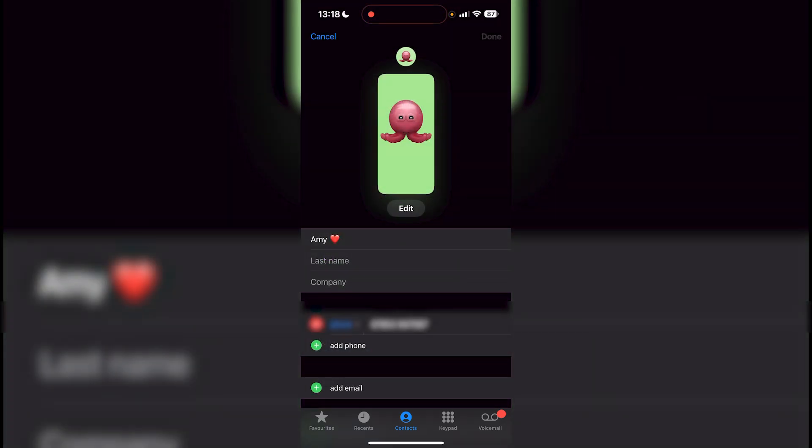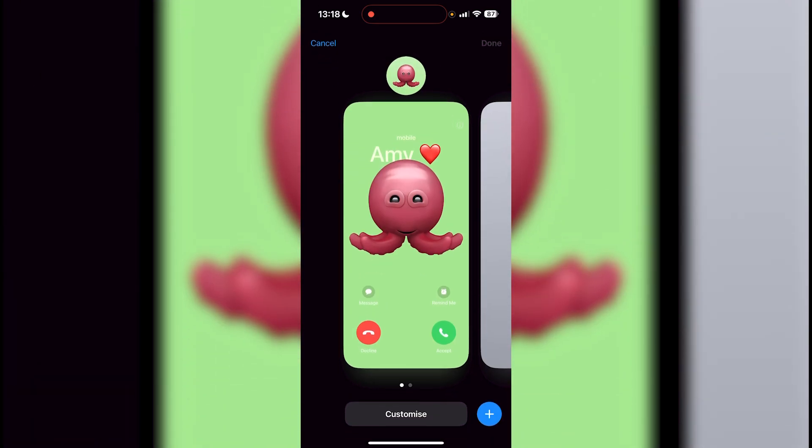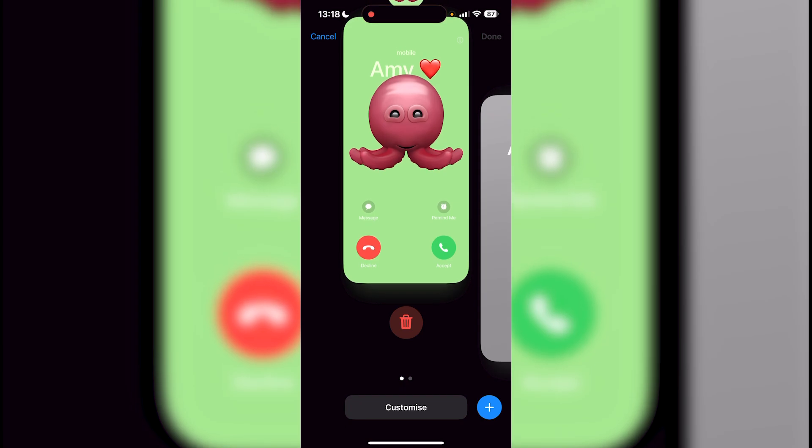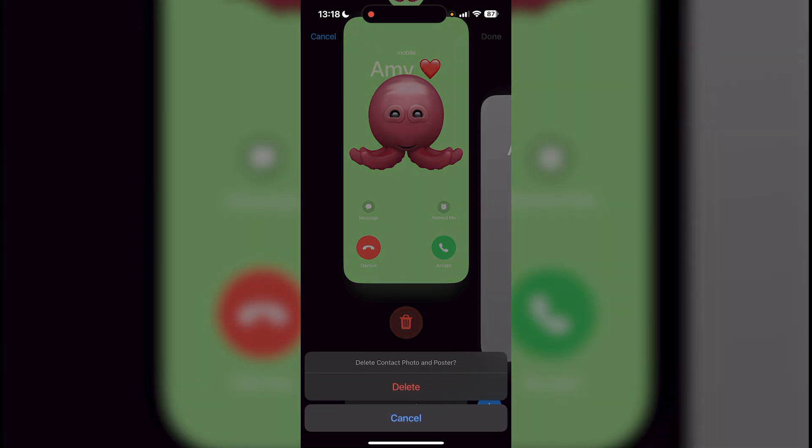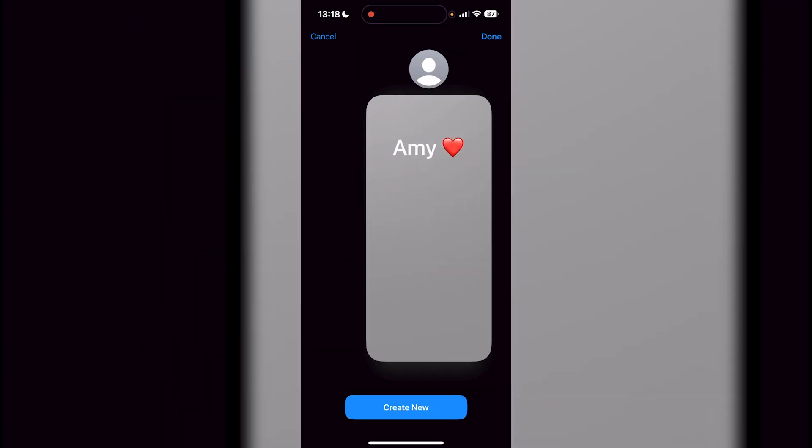From here you're going to see edit at the very top, which is going to allow you to change what's going to be as the contact photo. All you want to do is swipe it up, and then you can just press the trash. It's going to say delete contact photo and poster, then just press delete right there.